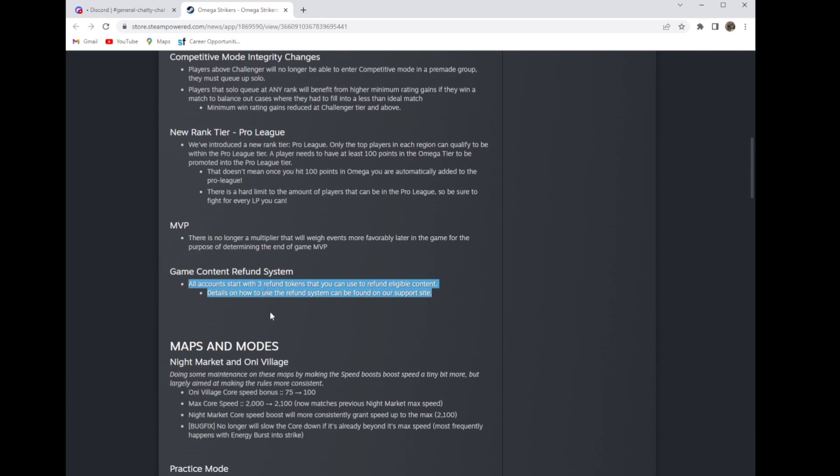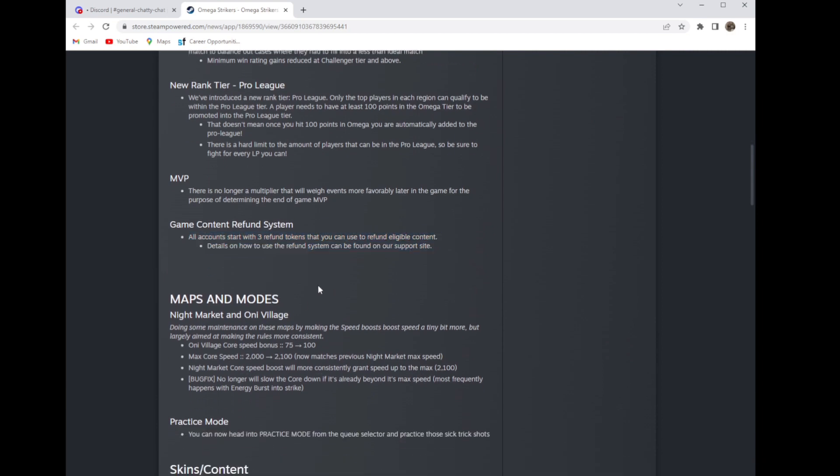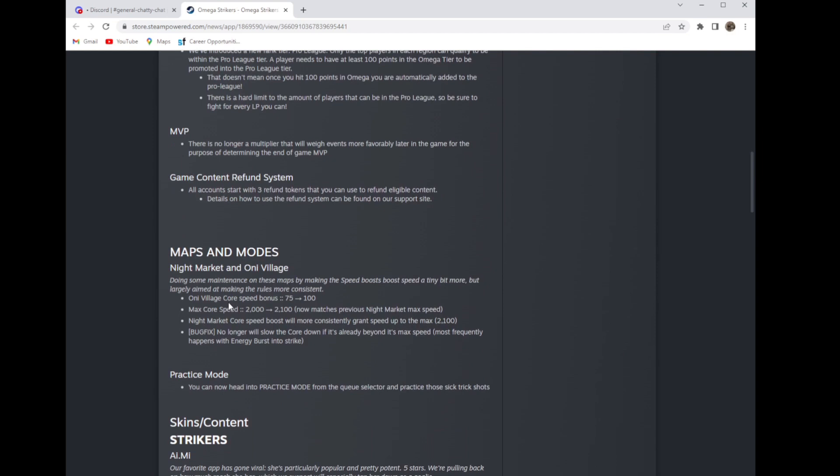The village core speed boost, the things on the bottom of the map, they got a speed buff from 75 to 100. The max core speed went from 2000 to 2100. The night market core speed boost will now grant up to the max more consistently.